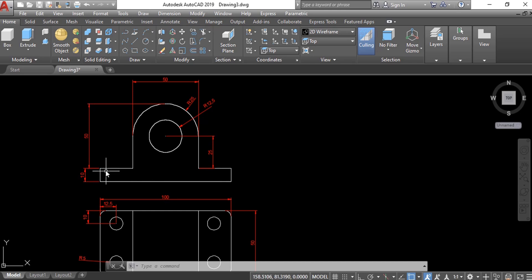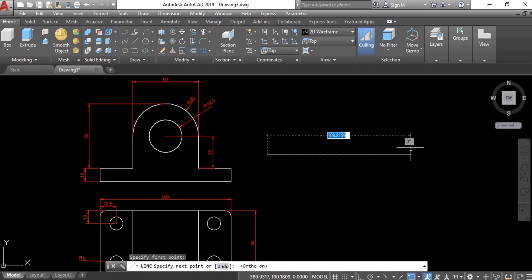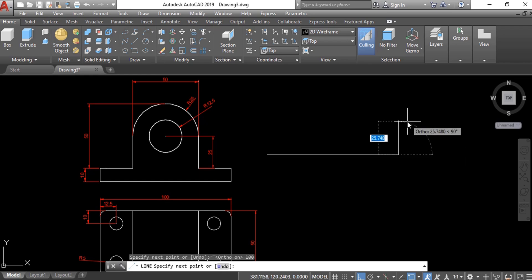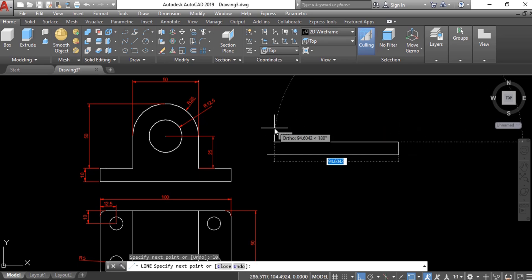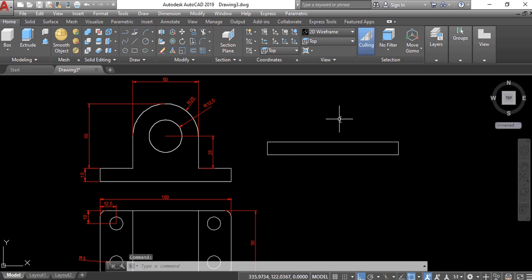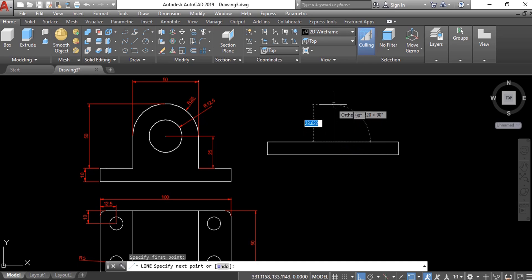We will start by drawing a rectangle. Select line. We are going to turn on ortho mode by pressing F8. Now hold your cursor in this direction and type 100, enter. Move your cursor upside and type 10, enter. Again to this side, 100, enter, and click on the endpoint. Now we are going to draw a line from the midpoint — move upside and type 25, enter.